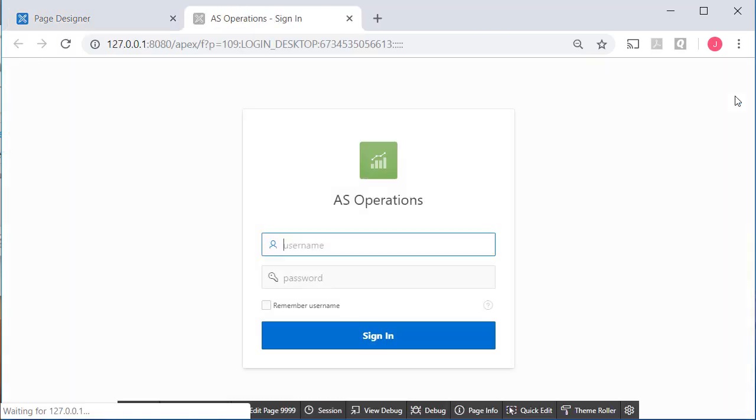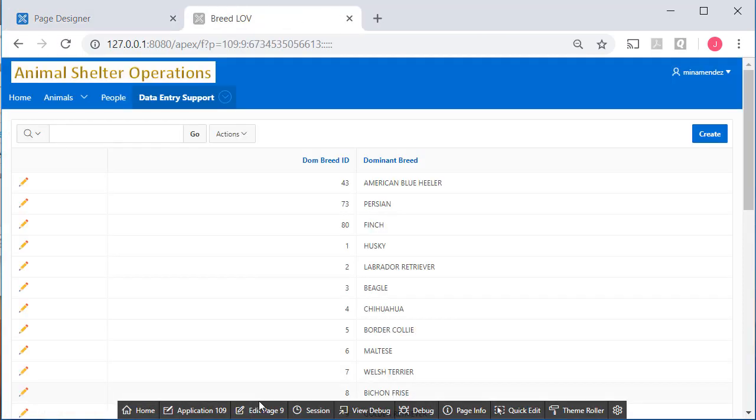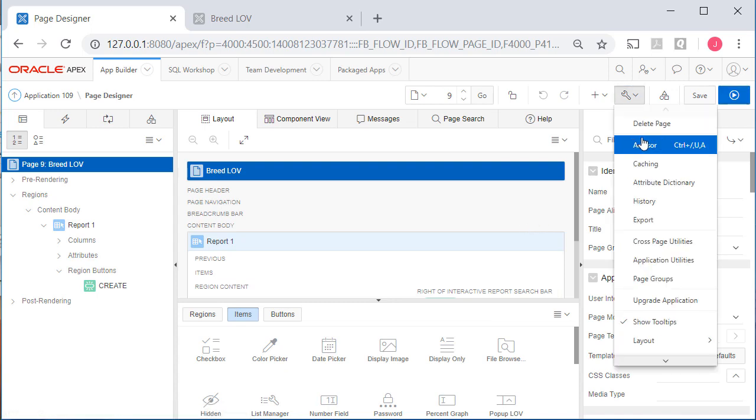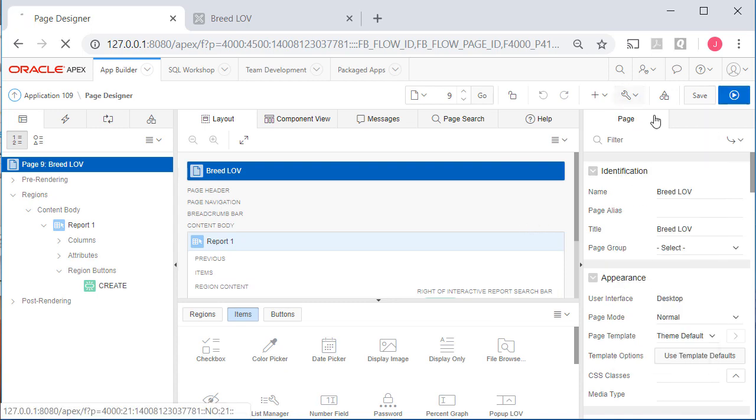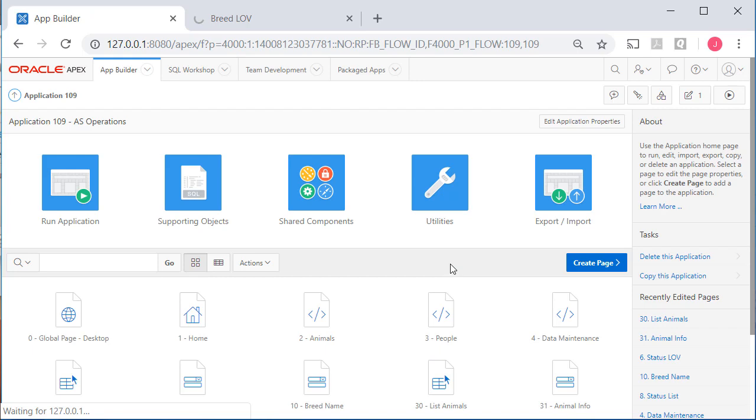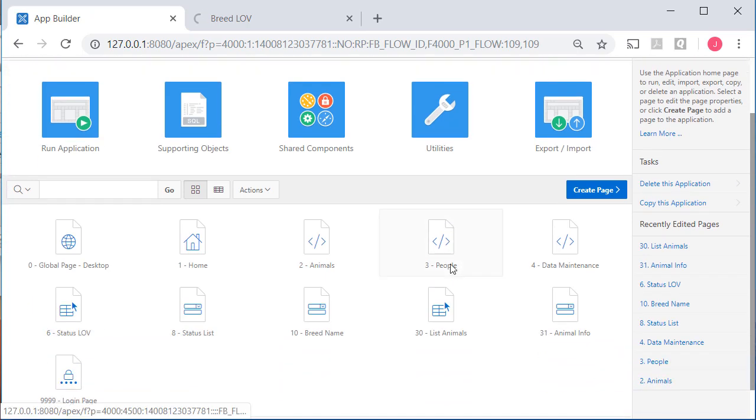I can run that to confirm. Go to edit that page. And delete that page. Go back to the application.